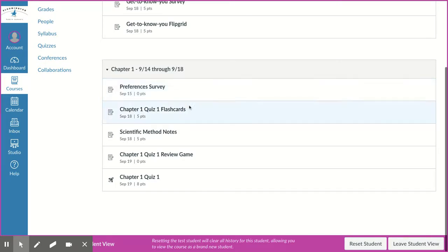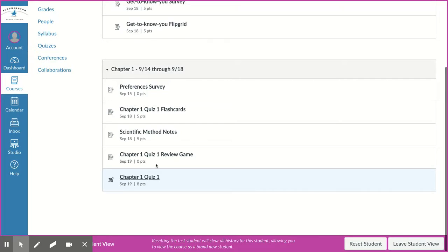You also are going to be making flashcards, taking notes. There's a review game and we have a quiz on vocabulary on Friday.